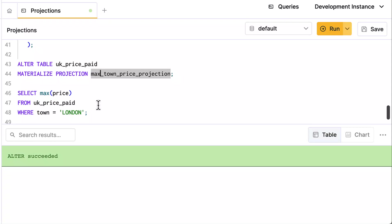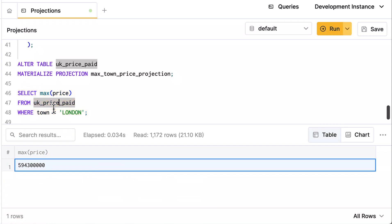And now when I run this query to find the maximum price, well, it only had to read 1,172 rows. Well, that's probably how many towns there are in this particular dataset. And so this projection only stores a small amount of data, but it's super quick, it's super fast how it works.